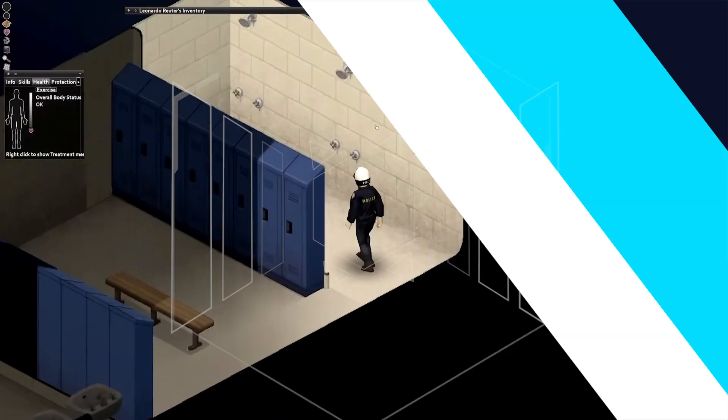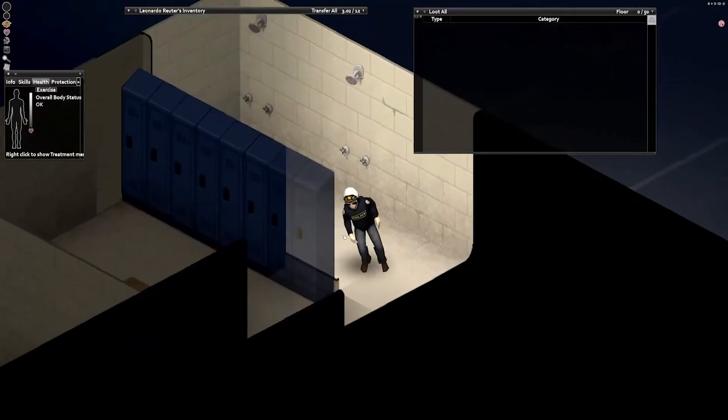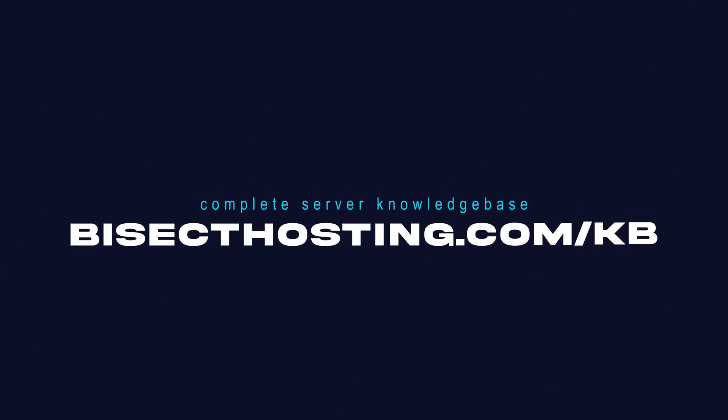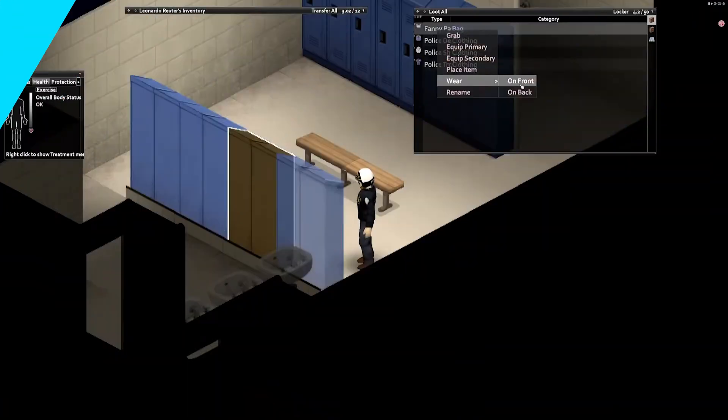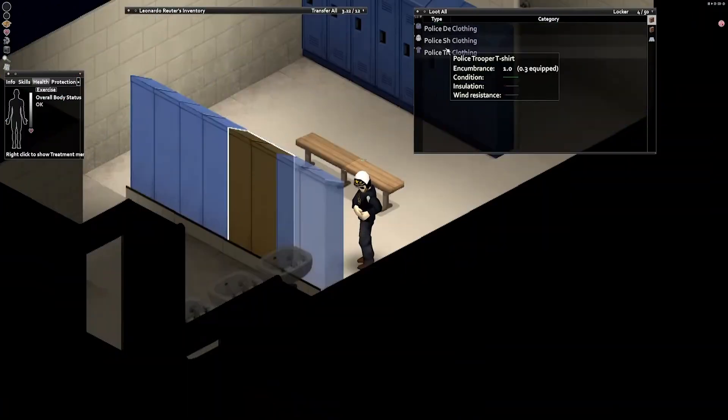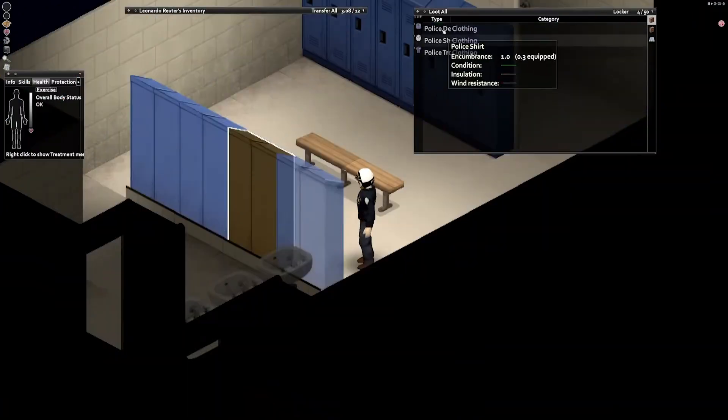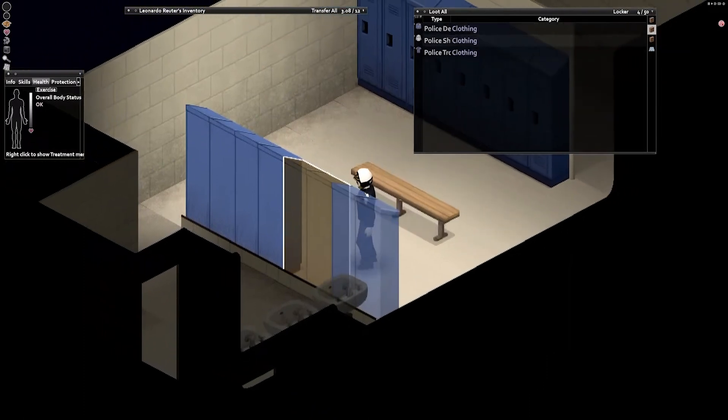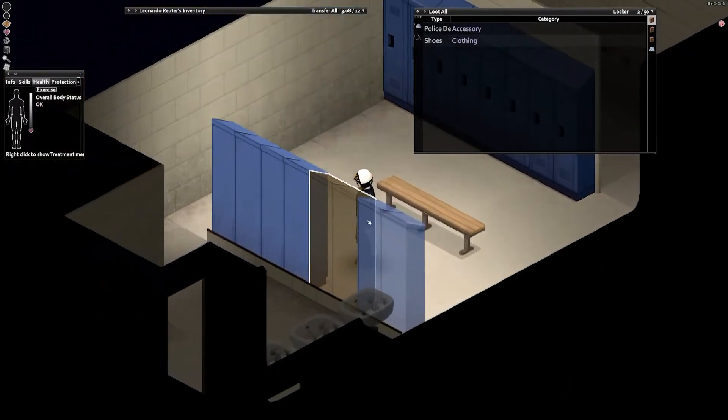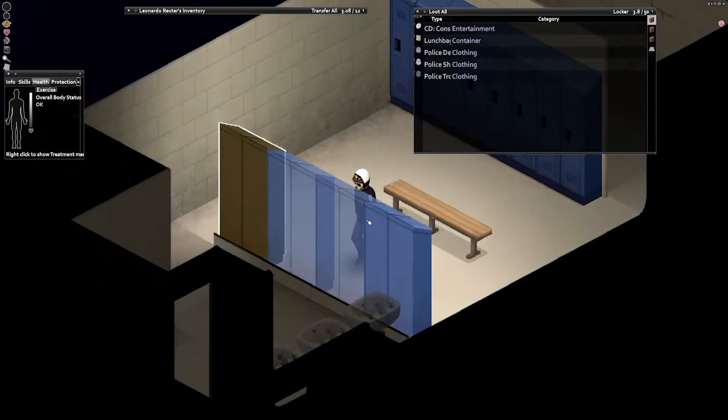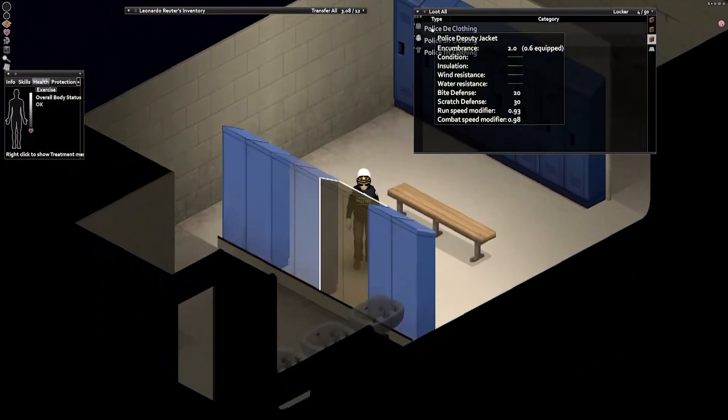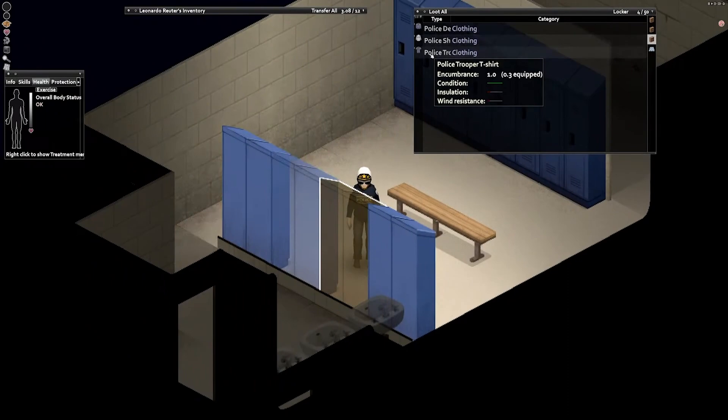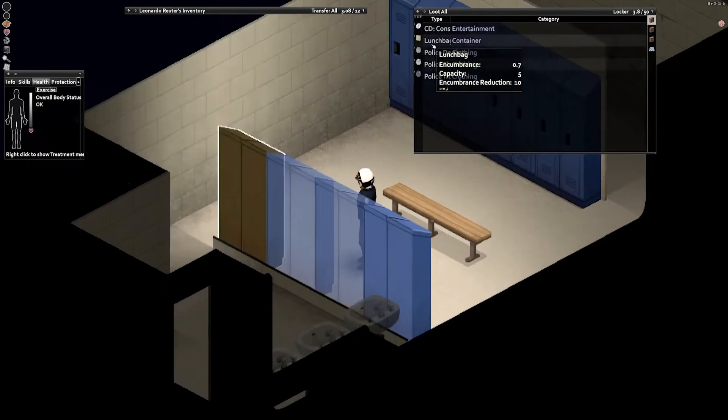If you have any questions, check out our knowledge base, bisecthosting.com slash kb, or you can submit a support ticket on our website. If this guide was helpful, make sure you hit that like button, subscribe for more content like this, comment down below which guide you would like to see next, and we'll see you around.